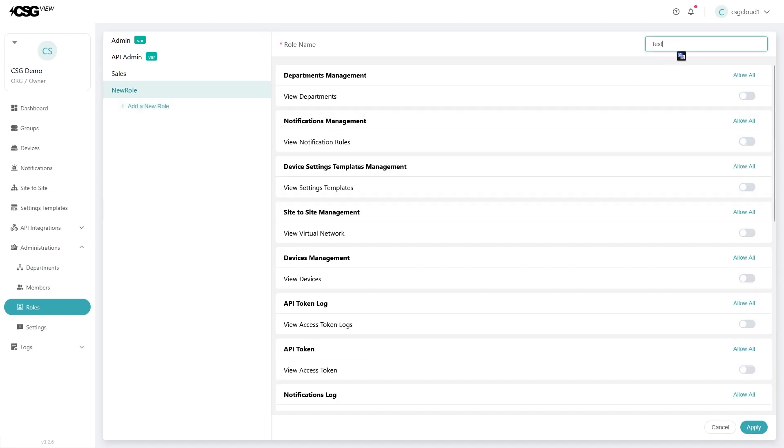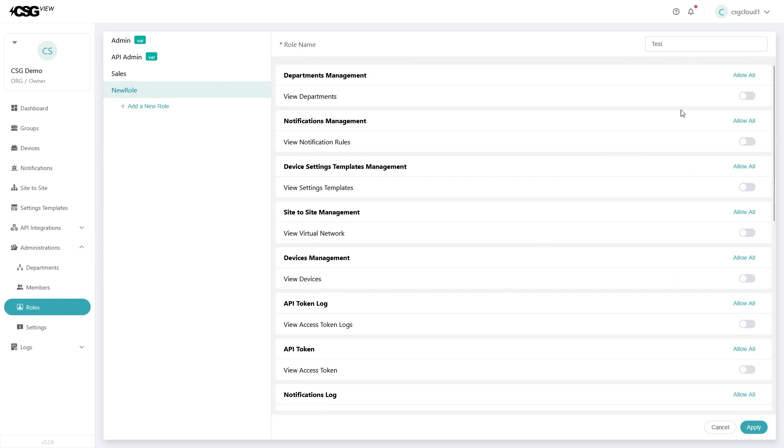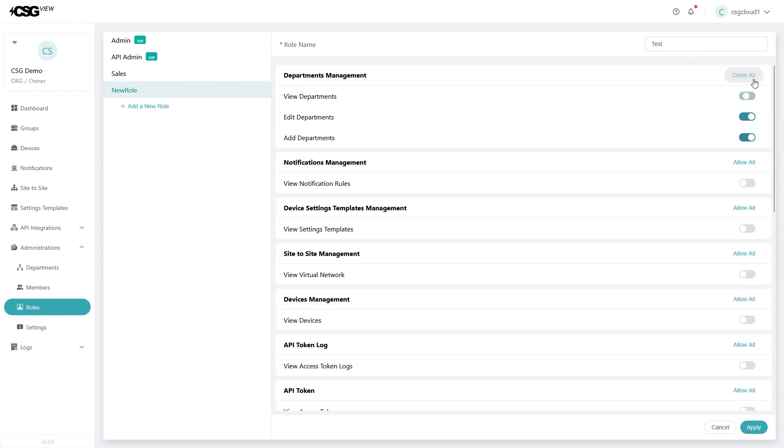Give the role a name. Next go down the permissions list and toggle on every permission you want that role to have. Then hit apply and save the role.